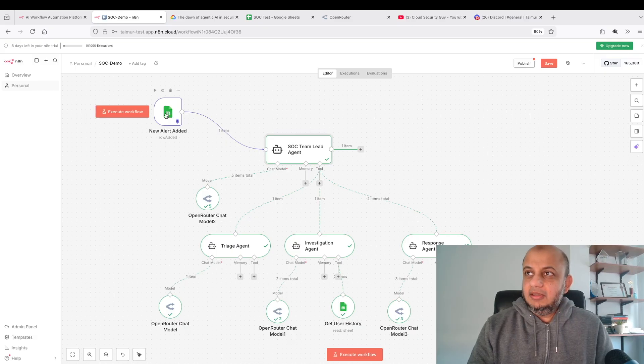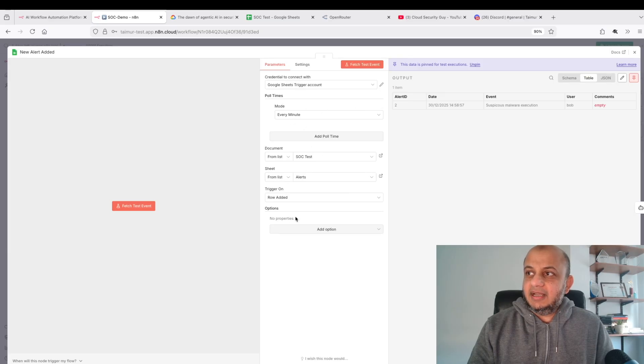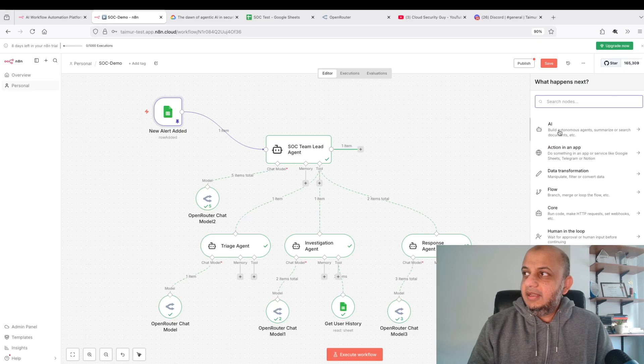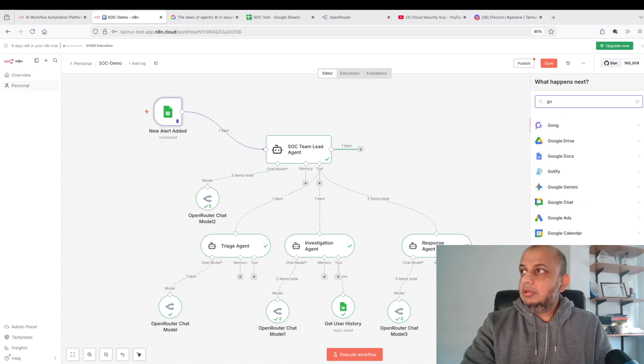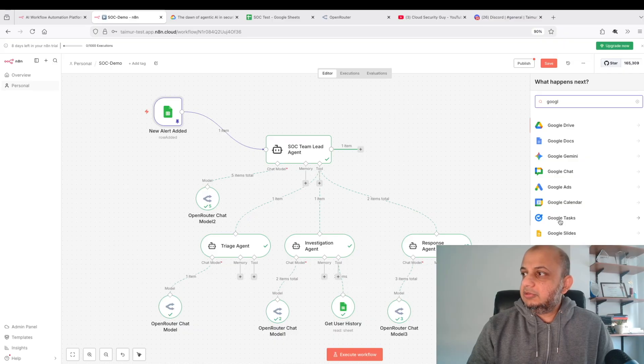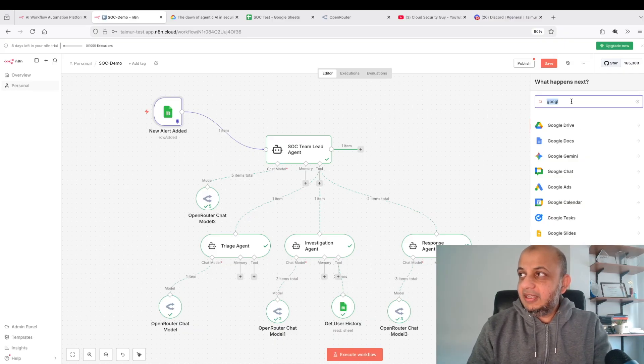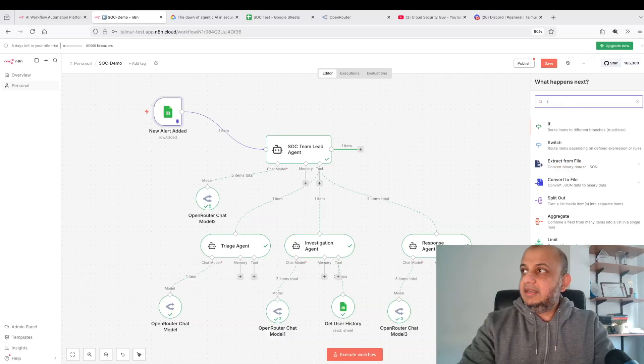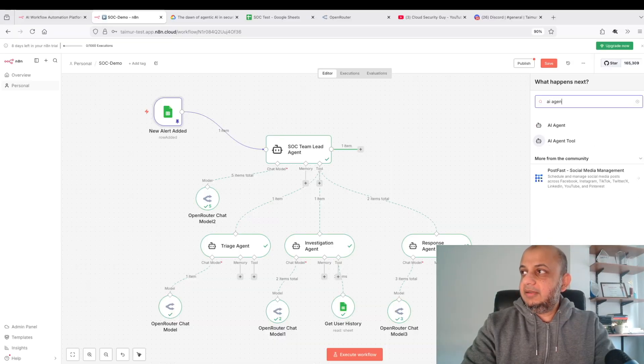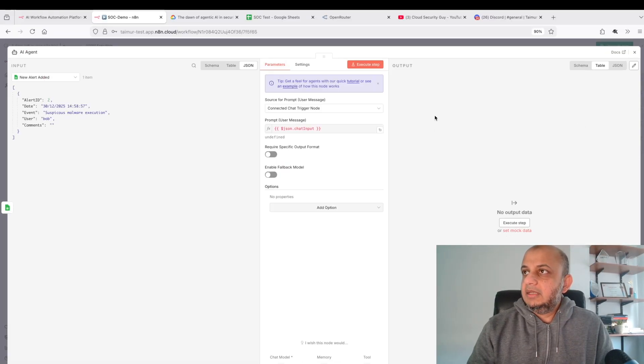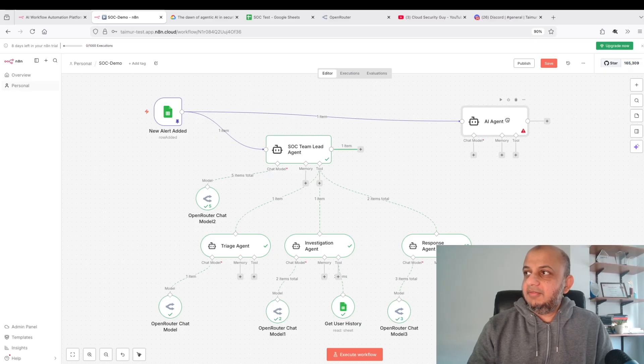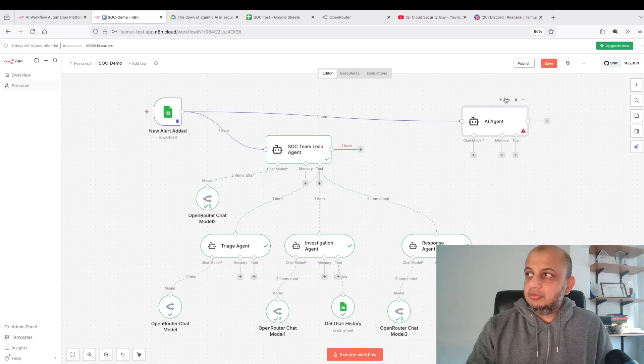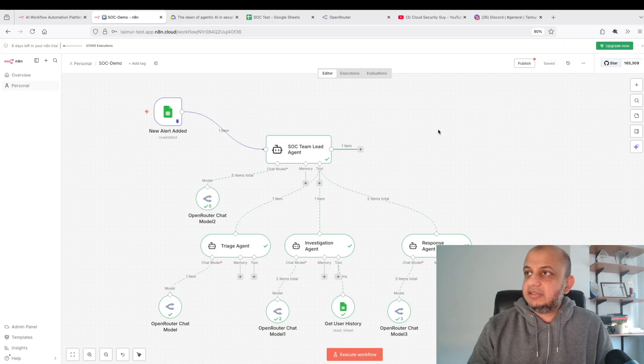So first of all, let's go step by step. I created this Google Sheets and added it here. How do I add these things? It's very simple. You go here and you can add, if I put Google Sheets here, you can see Google Sheets. You can add it here. If I want to add an agent, it's as simple as typing AI agent. You have an AI agent here and I can add chat model, the memory, the tools.